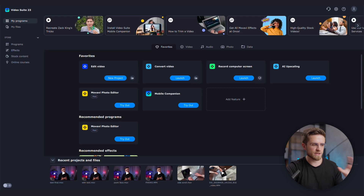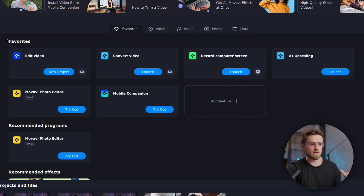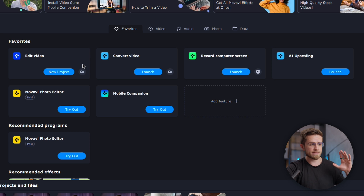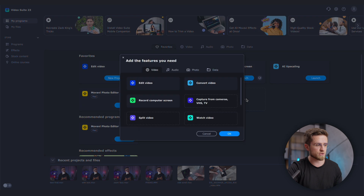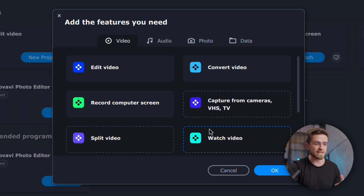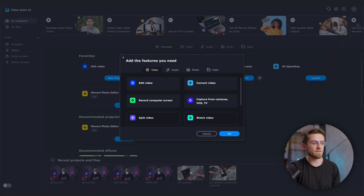Let's start with the basics. Here we've opened the video suite. The first thing you notice is the panel with your favorite apps. I have a video editor, converter, screen recorder, photo editor, and a few more apps. To add new ones, click on the plus sign, then choose an app from the list and press OK. The app is now in my favorites.